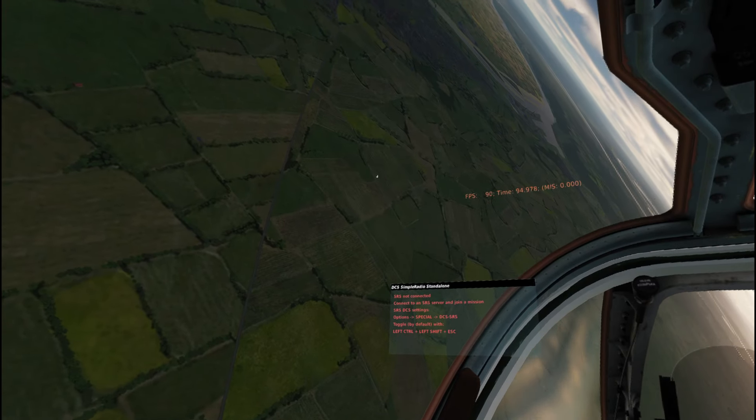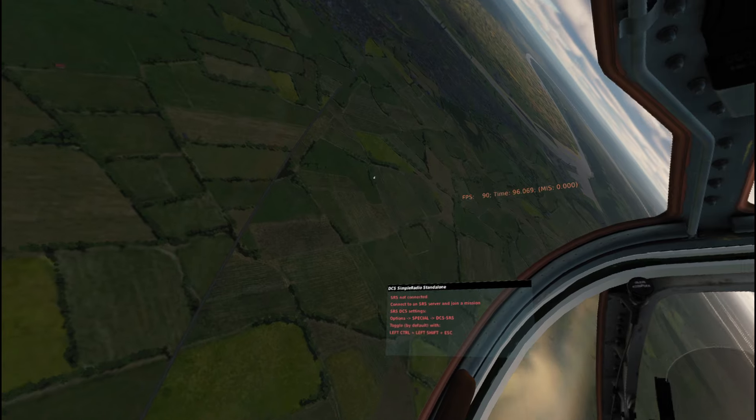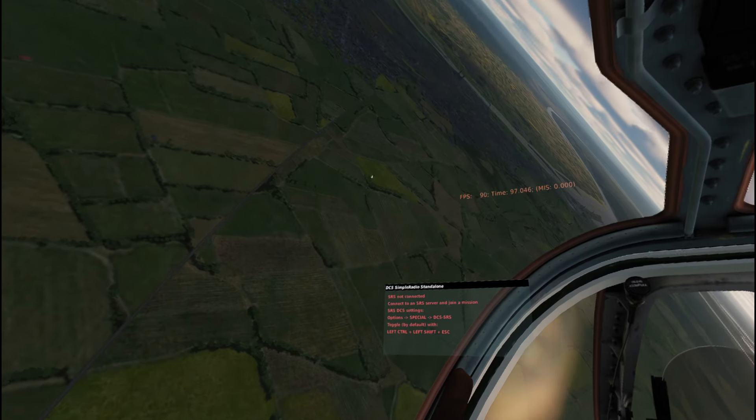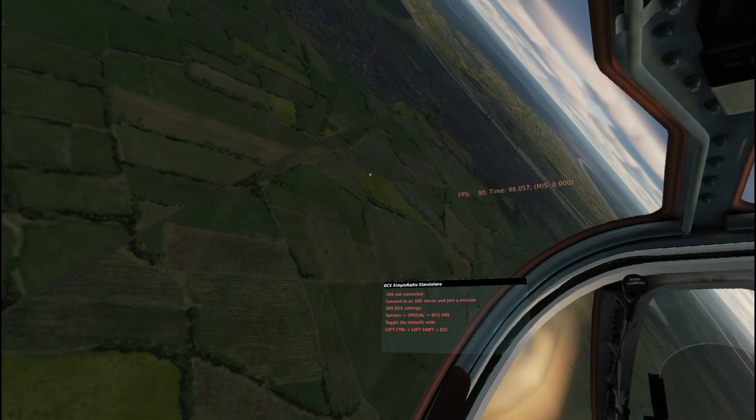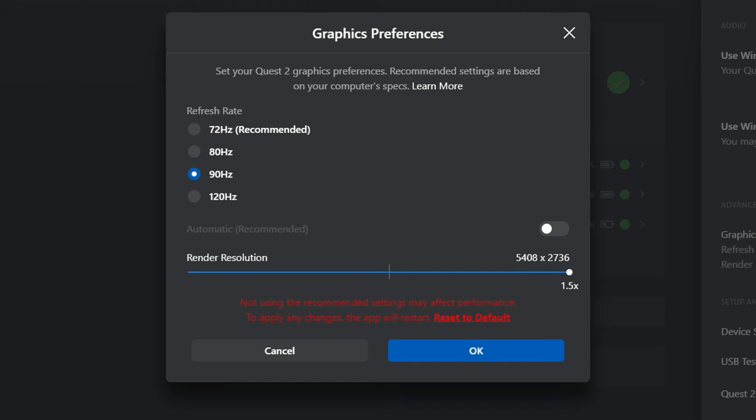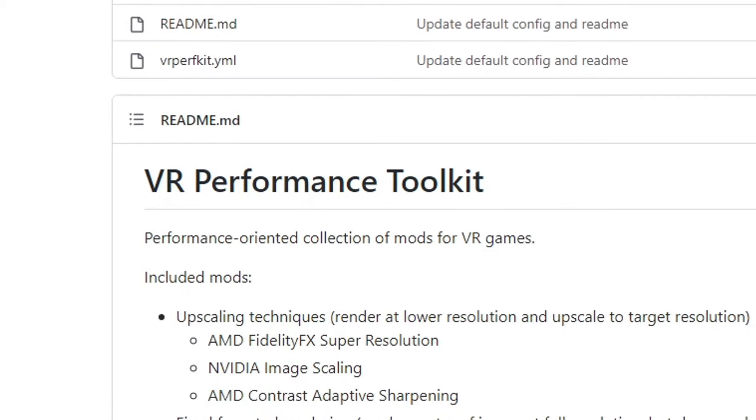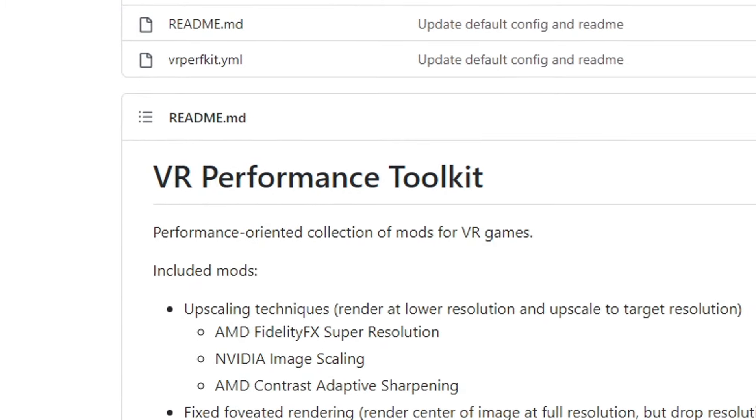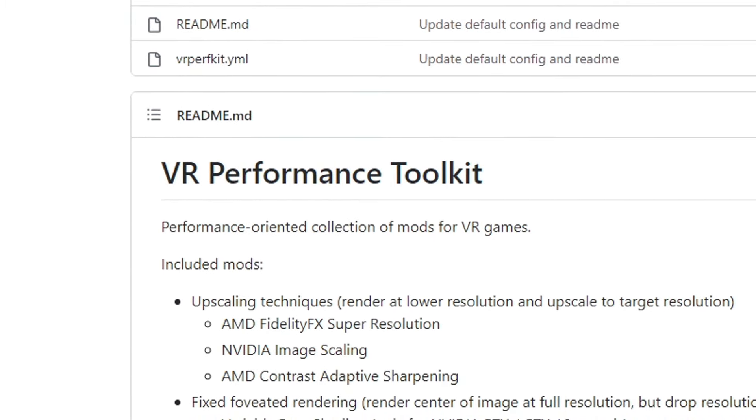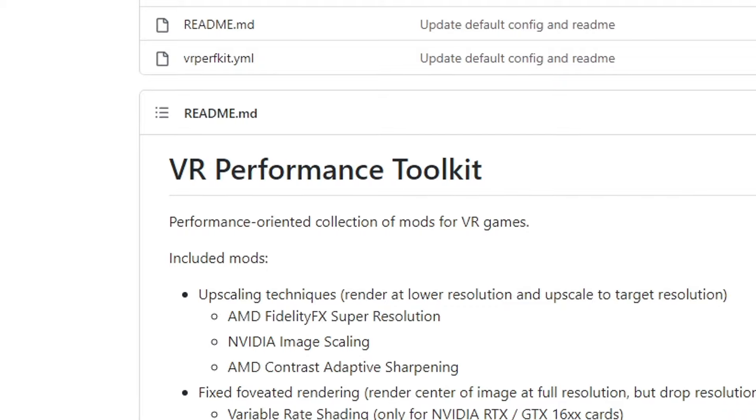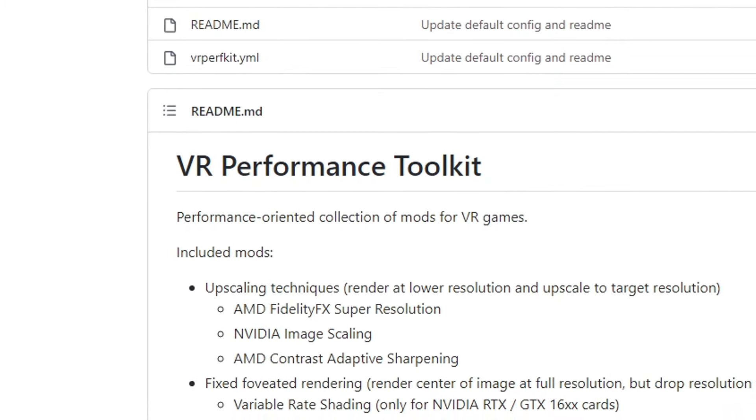And this is 90 FPS in DCS with a 1.5 render scaling in the Oculus settings. Holy moly. And you can easily achieve the same by using the VR Performance Toolkit.